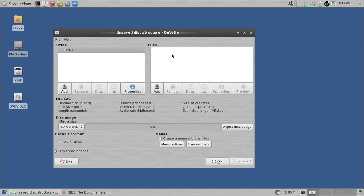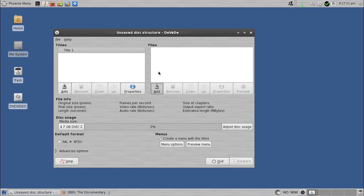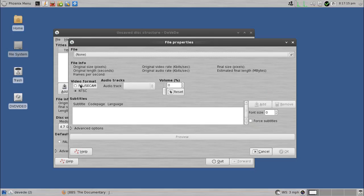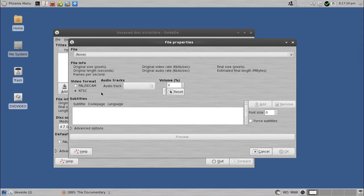First thing we need to do is add that file we downloaded, so I'll hit add. And note this part first, whether you're using PAL or NTSC, because depending on what part of the world you're in, that may matter to you. So if you're in the United States, it would be NTSC. If you're in the UK, you would do PAL.